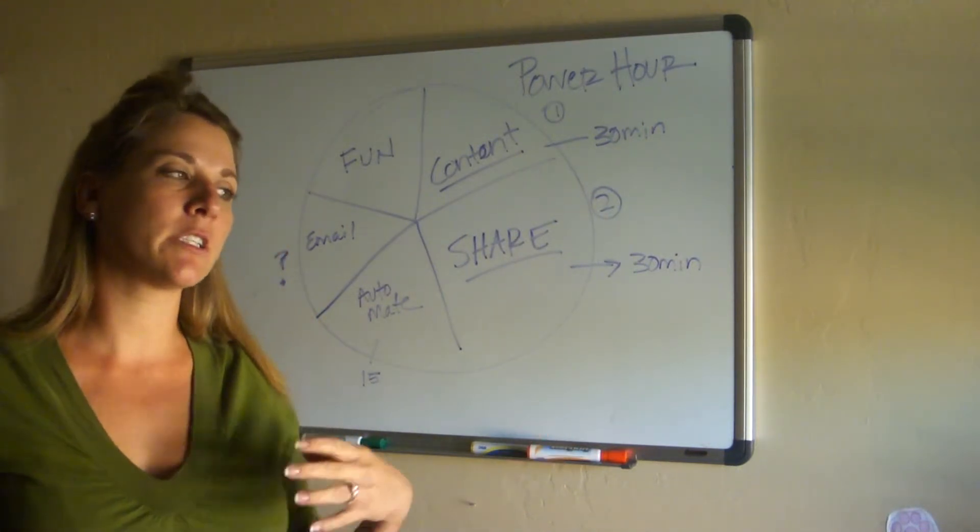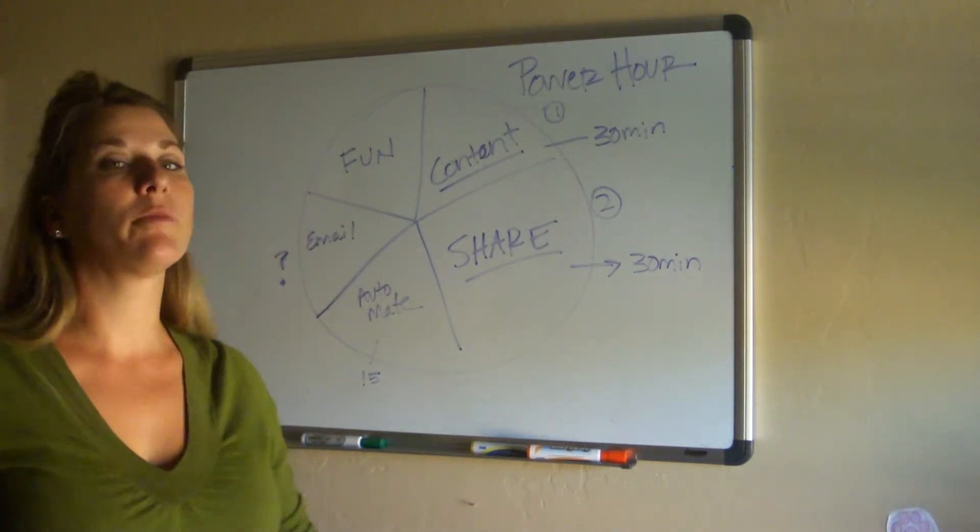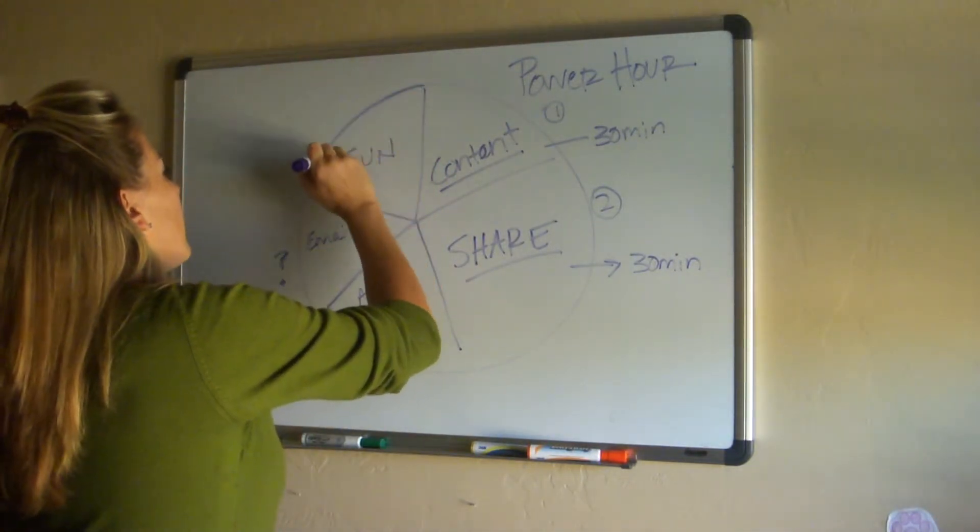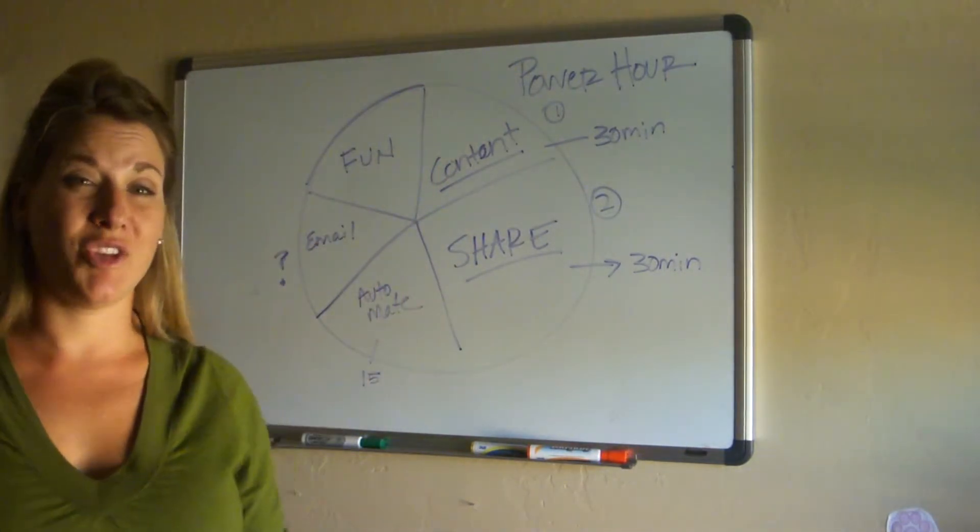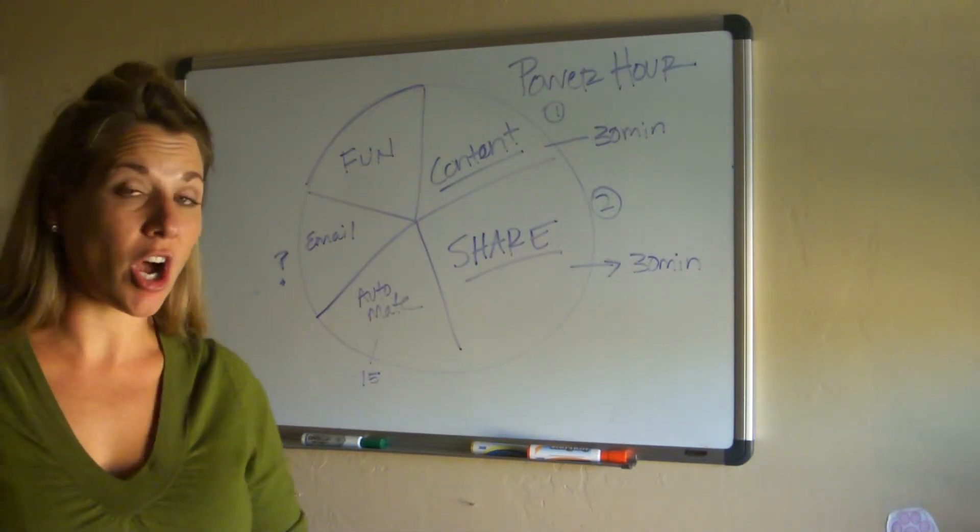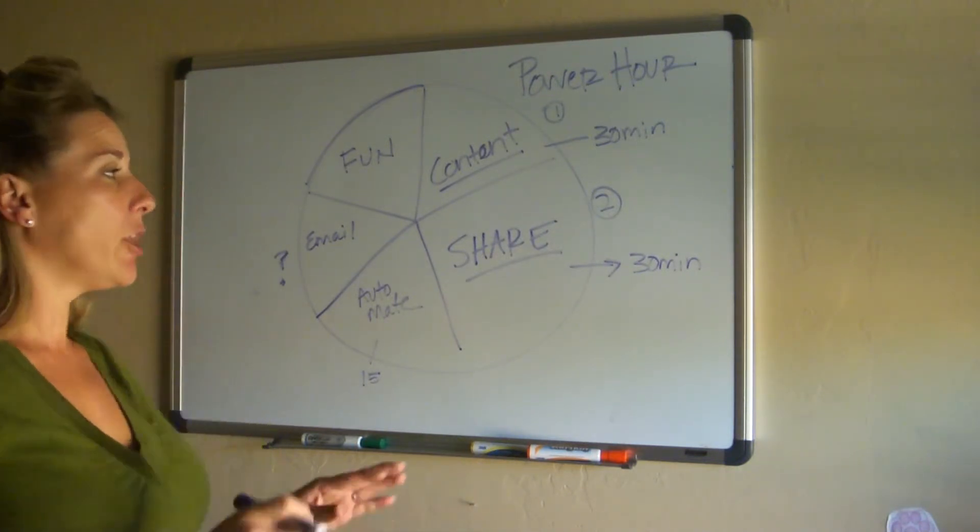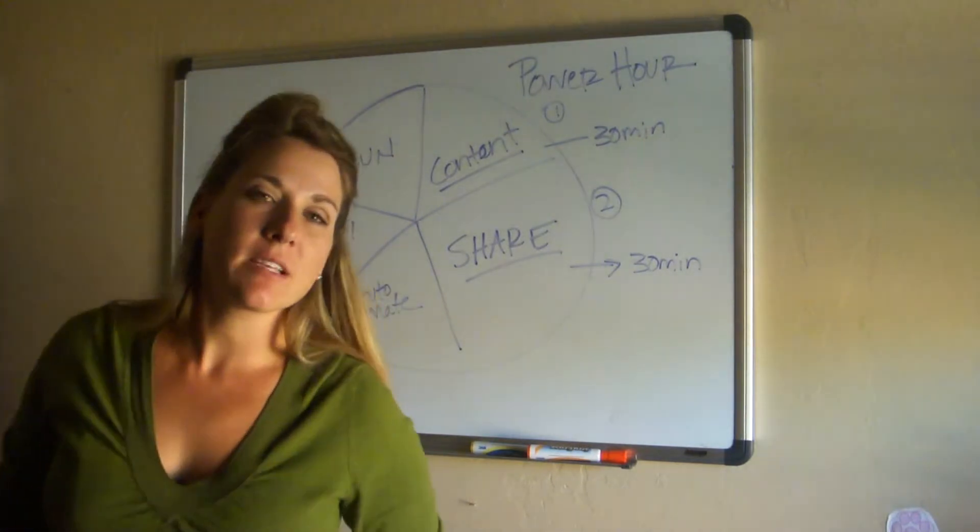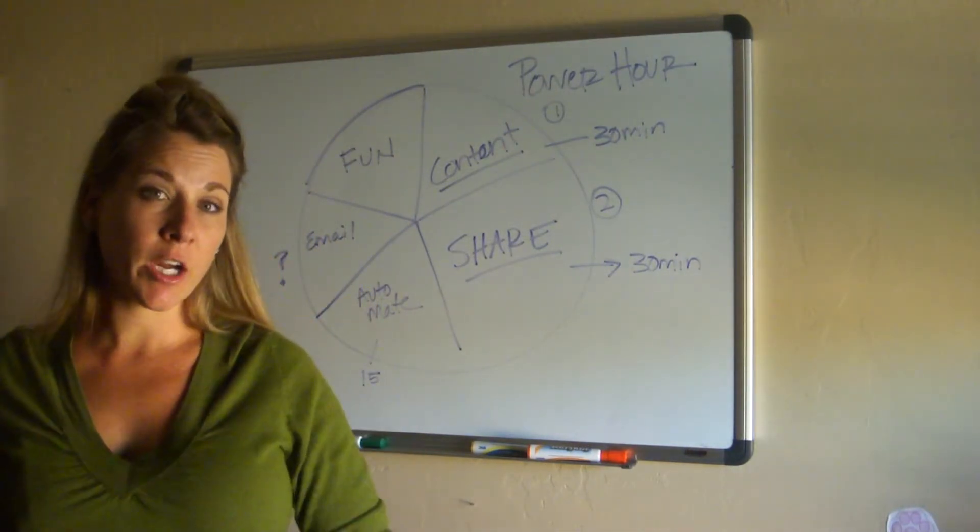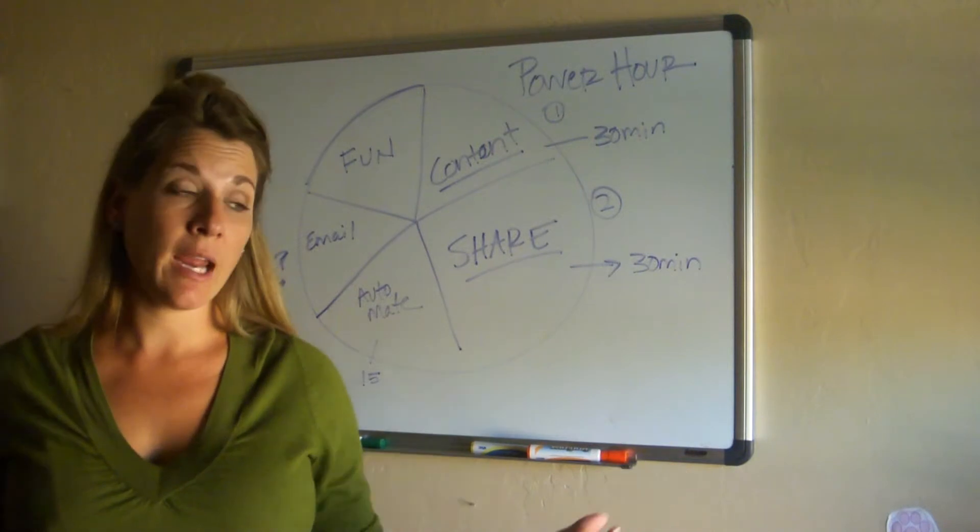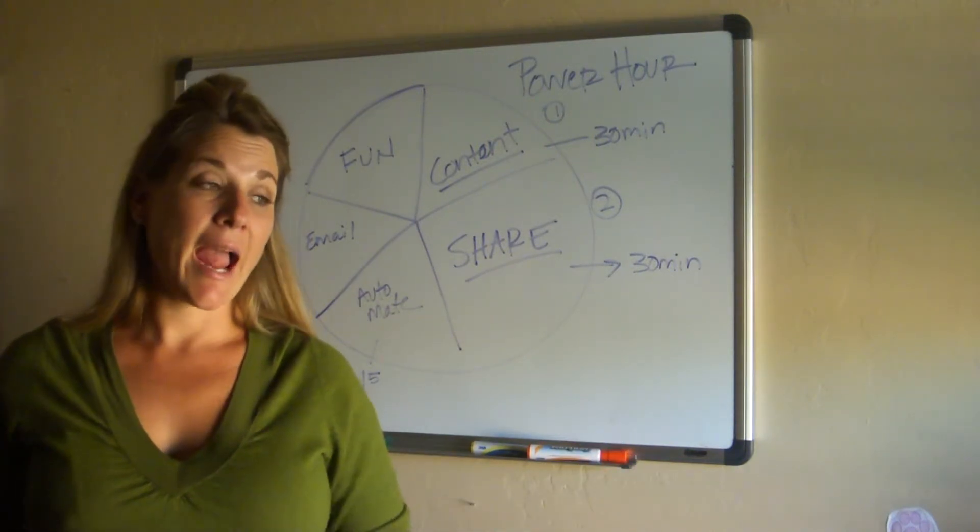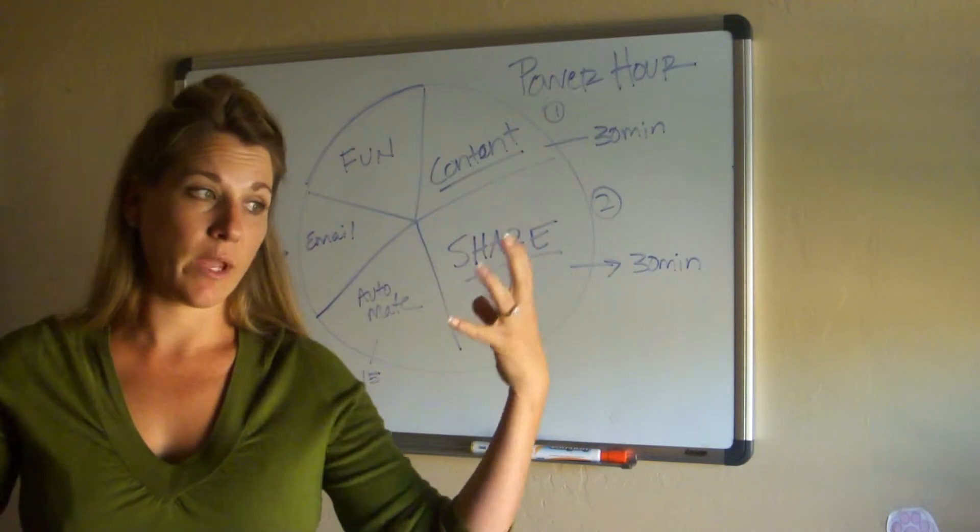And then you get to do some fun stuff. The automation is where you're actually posting tips and everything, but the fun stuff is maybe you're sharing funny stuff, pictures. This can be all your other social media sites. And then guess what? You're done. It does not stretch all day long. You're done and you walk away.